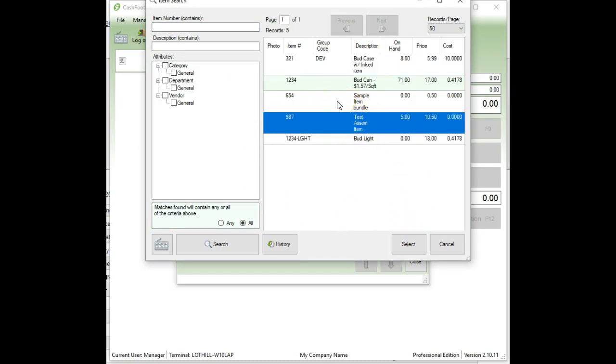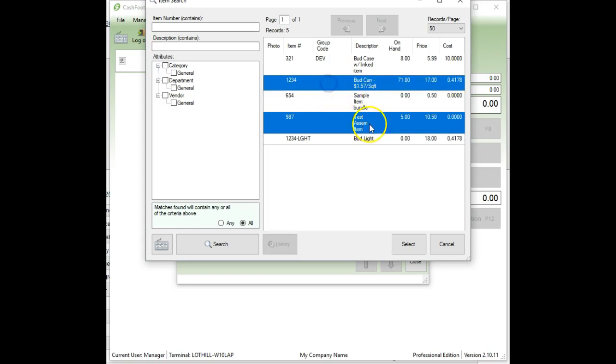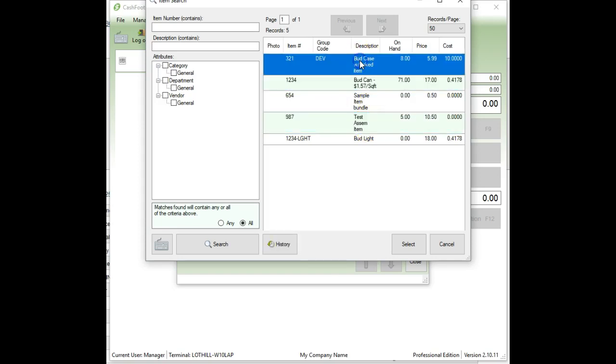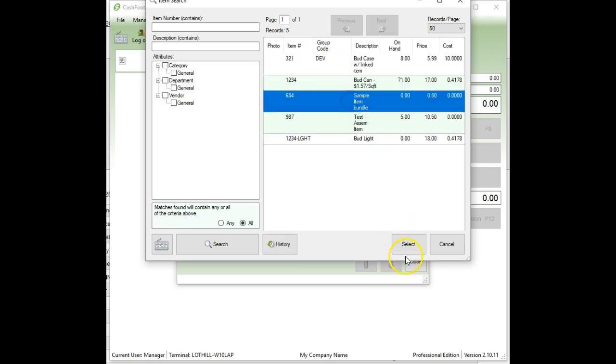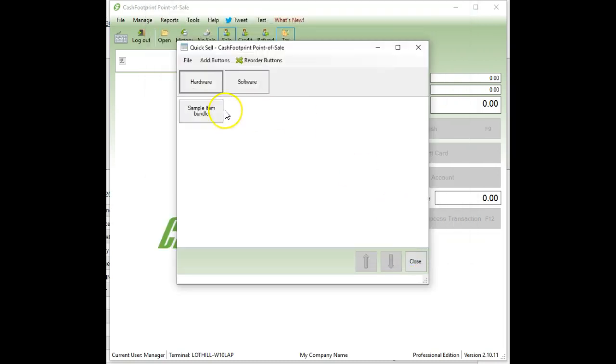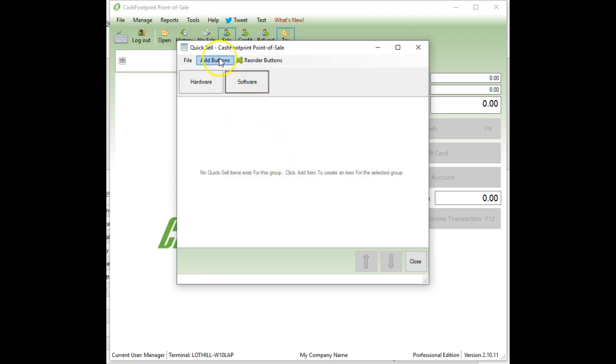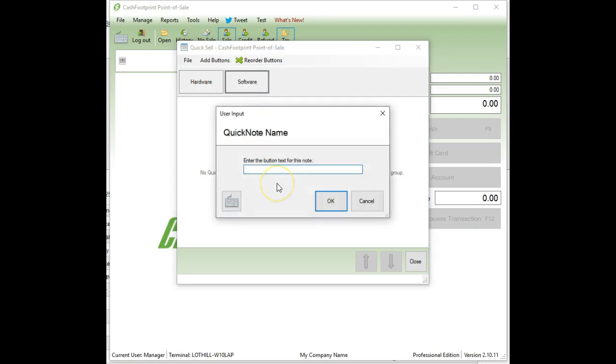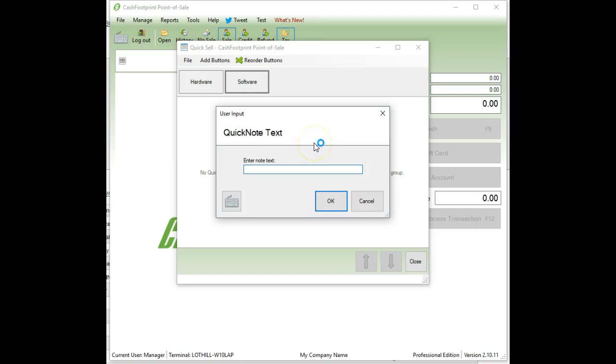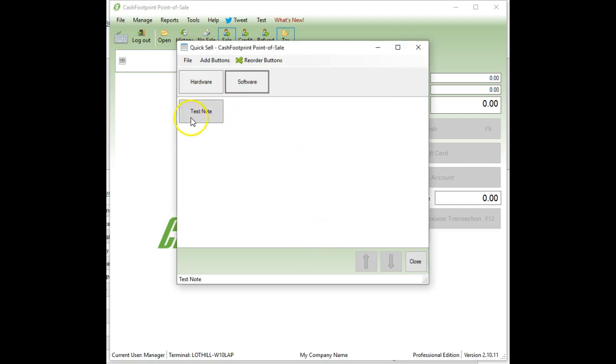If you wanted to select more than one item, you can hold down the control key on your keyboard and select at random. Or if you have like a group in a row, you could hold the shift key and select another one that would select multiple. I'm just going to do this particular one here and it adds it to that page or that tab. If I select software, if I want to add something to that, then I'm going to do add, let's do add quick note. This is going to be the button text that goes on the button that you're going to be clicking on. So we'll just do test note.